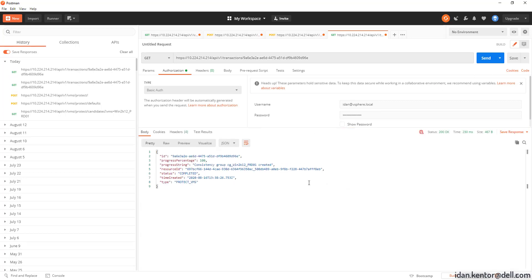Great, as you can see the status is completed. Now let's see the status of the specific VM we just protected.